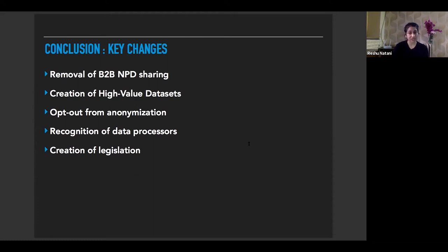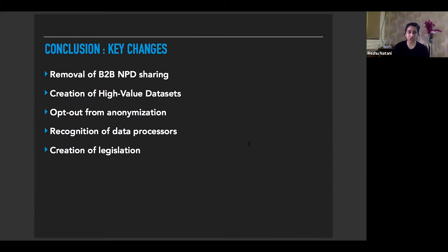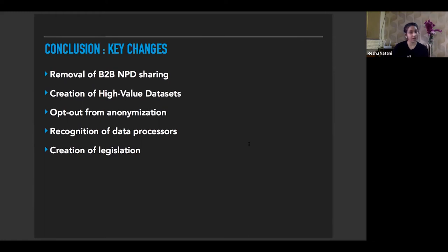Next, the creation of high value data sets — a concept that did not exist in version one and has been fleshed out well in the updated report. Third is the opt-out option from anonymization. Fourth is the recognition of data processors: the committee recognizes that data processors do not really have access to the data of their customers, and hence are not required to share the metadata of their customers — that is, data custodians — with the NPDA or in a high value data set. Lastly, and most significantly, is the recommendation to create a law governing non-personal data in India, since there is no such contemporary regulation or law in the world right now.